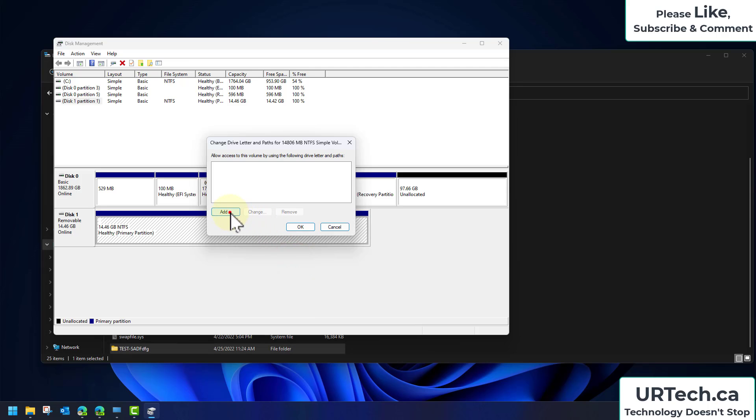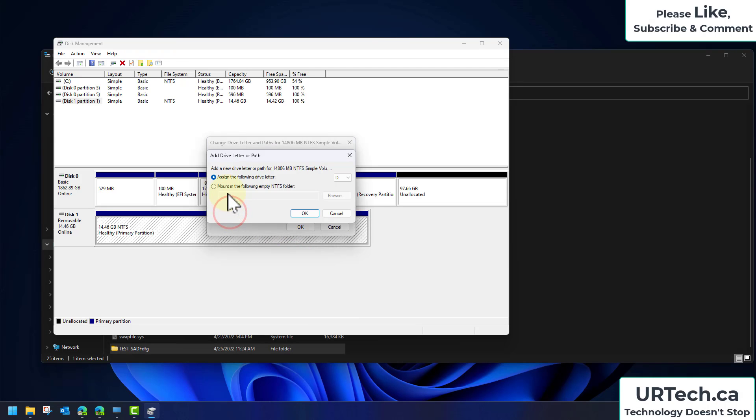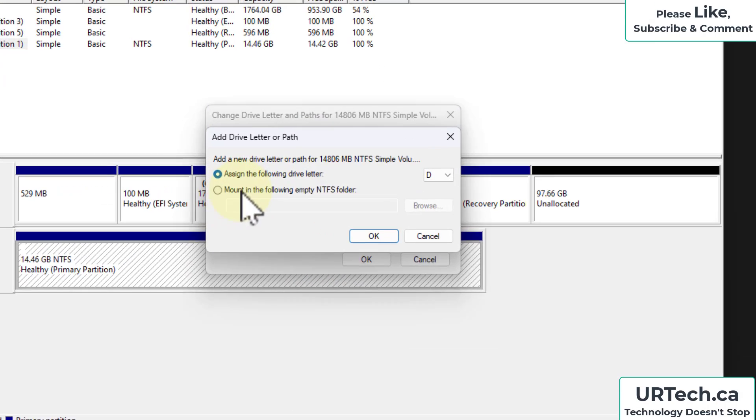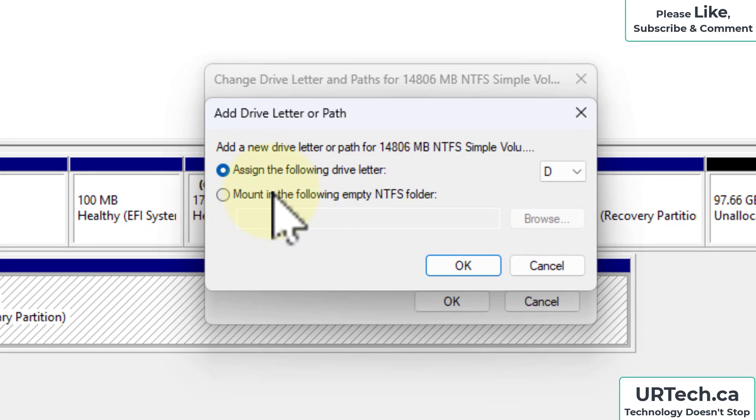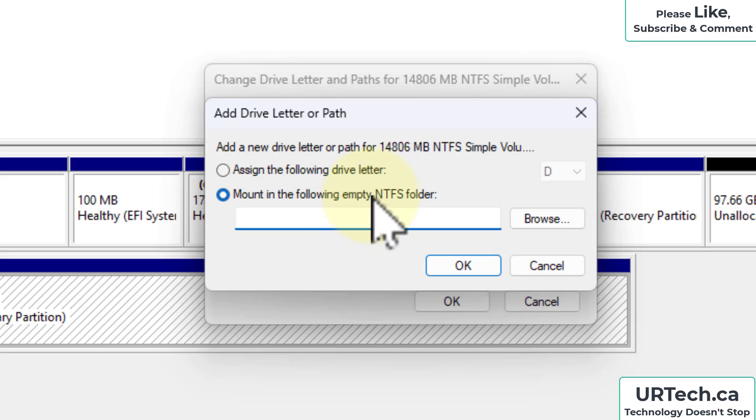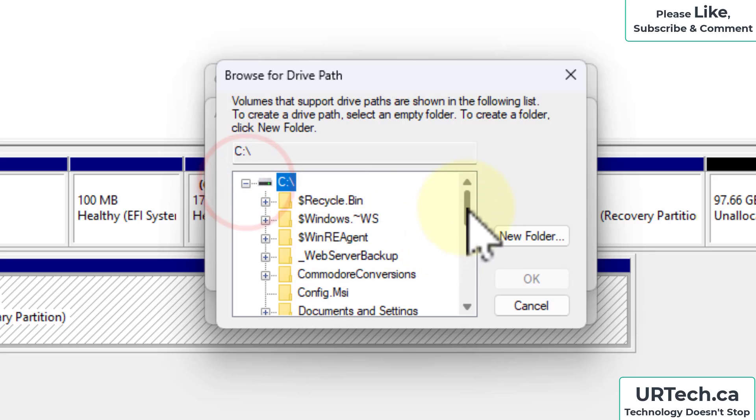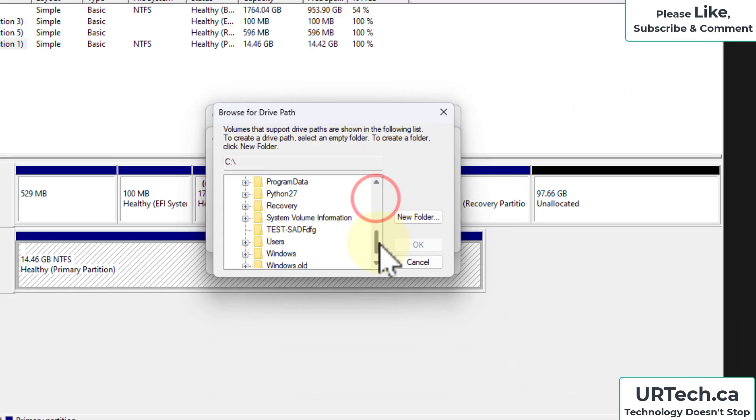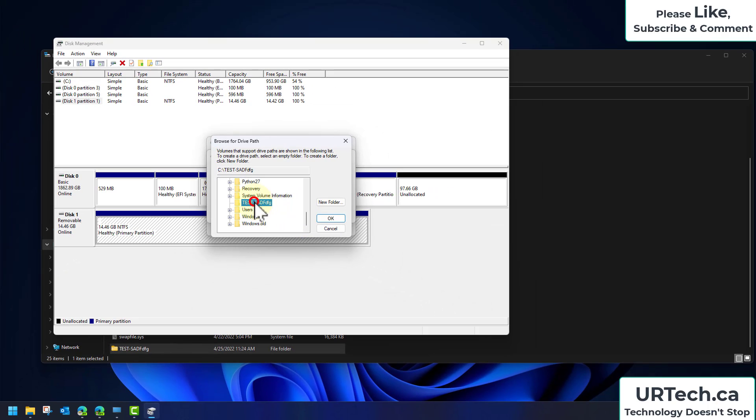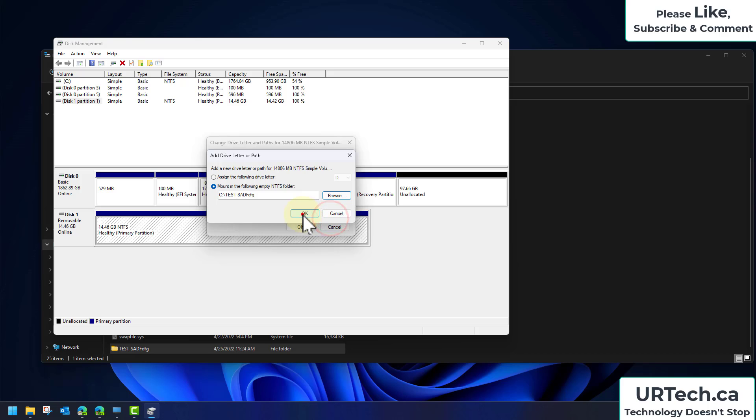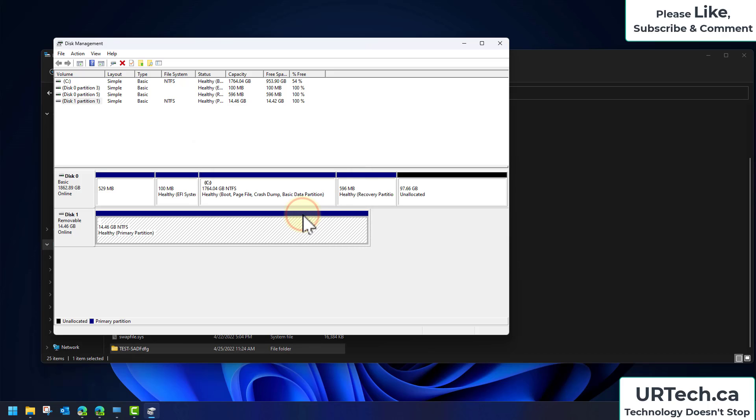So now I want to assign this drive to show up as that C test blah blah blah. Right click, change drive letter, add. And here's the thing you've always ignored: mount in the following NTFS, and the key word here is empty NTFS. So let's go to browse and we have to point it at an empty folder like that one. Click OK, click OK.